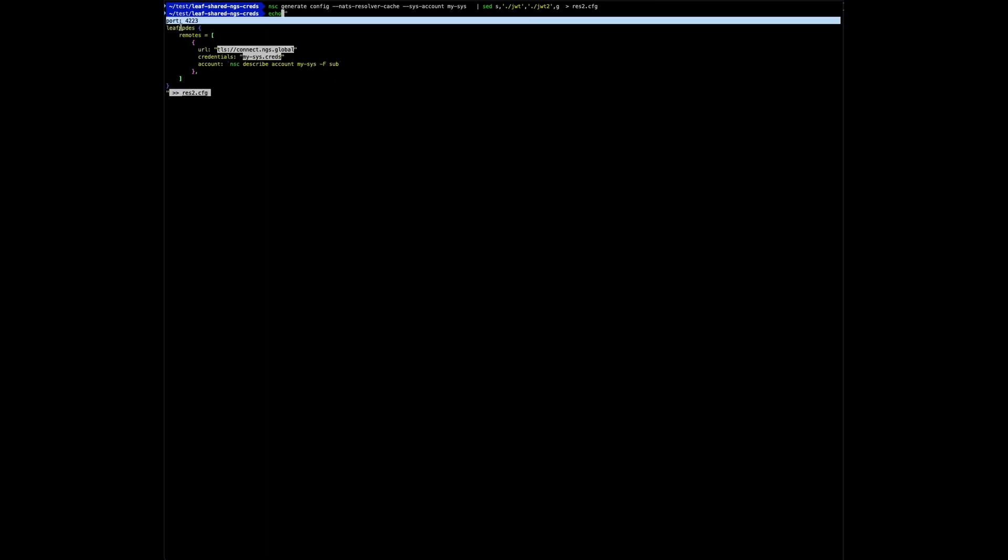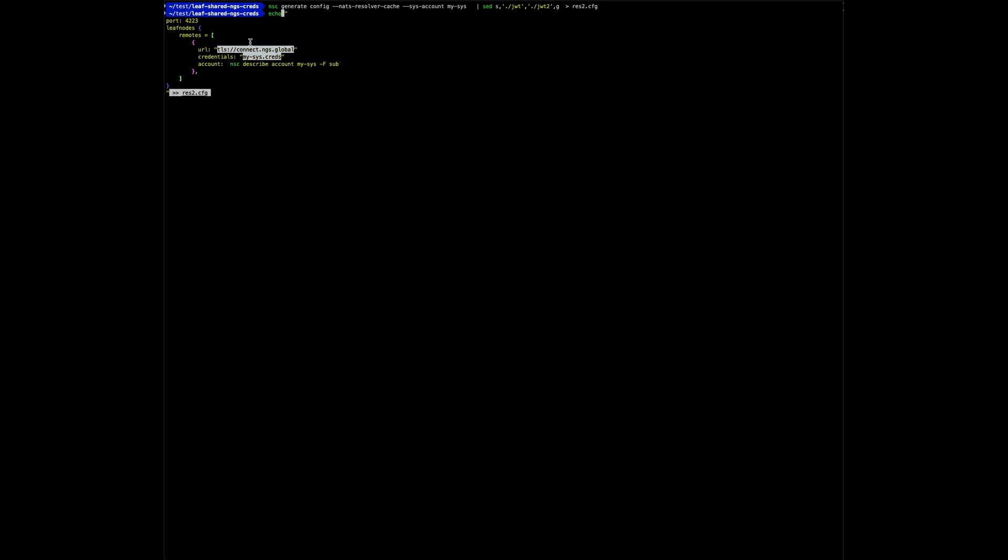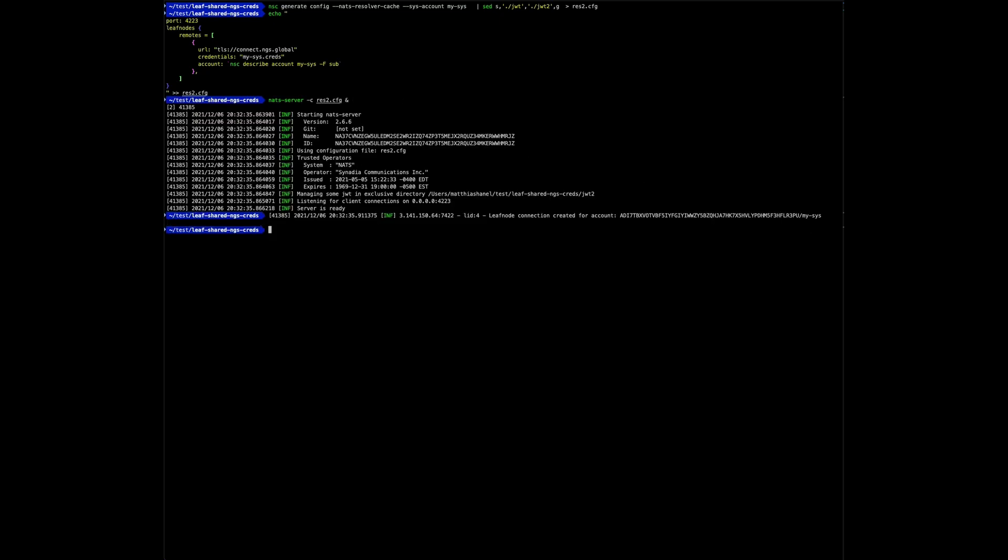I set the port to avoid a conflict with the server already running, and I'm only setting one remote, the remote for the system account that is needed in order to make the NATS resolver work even in cache mode.